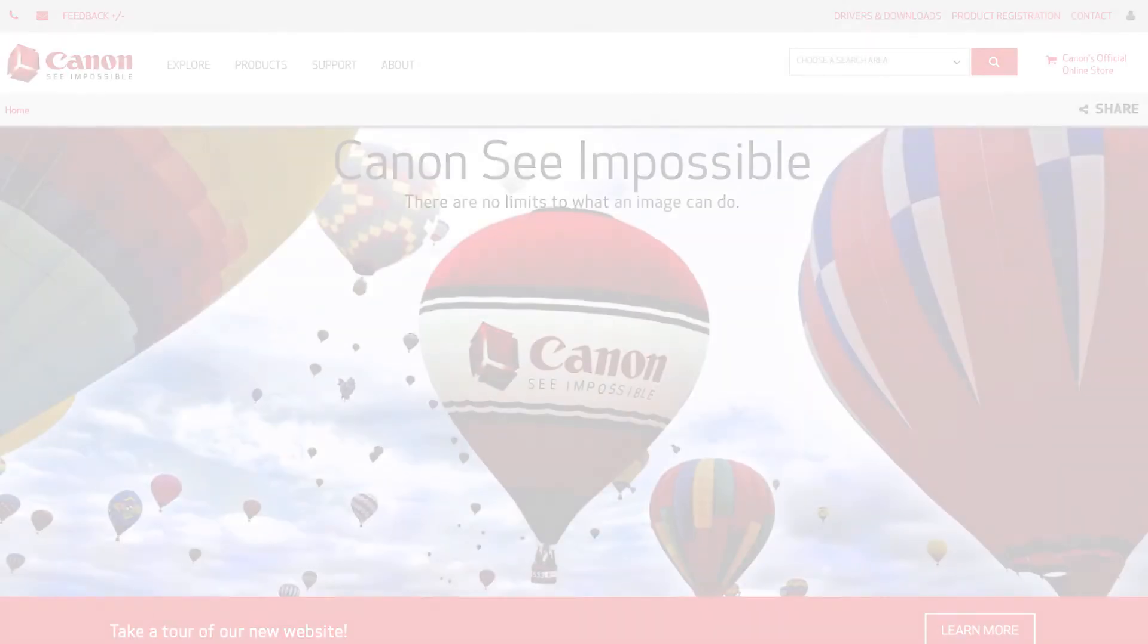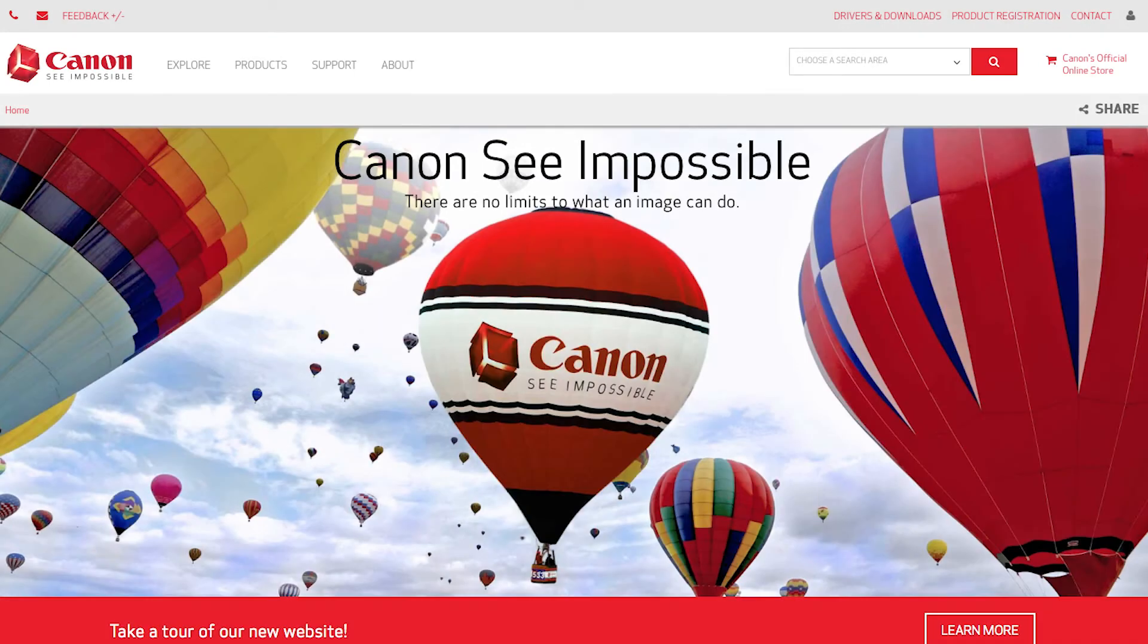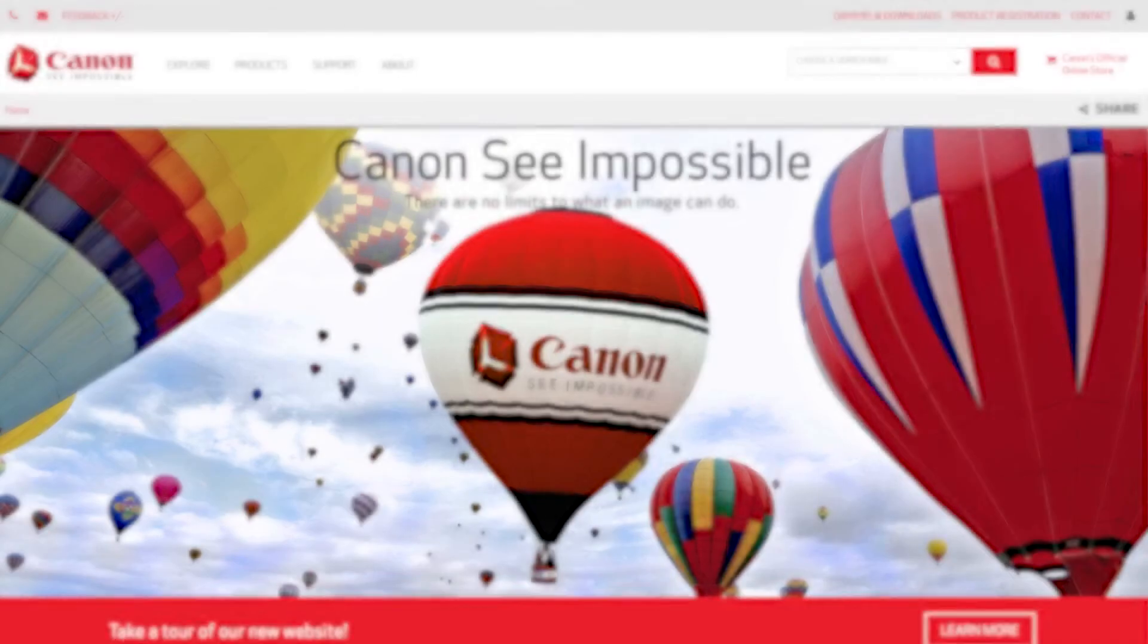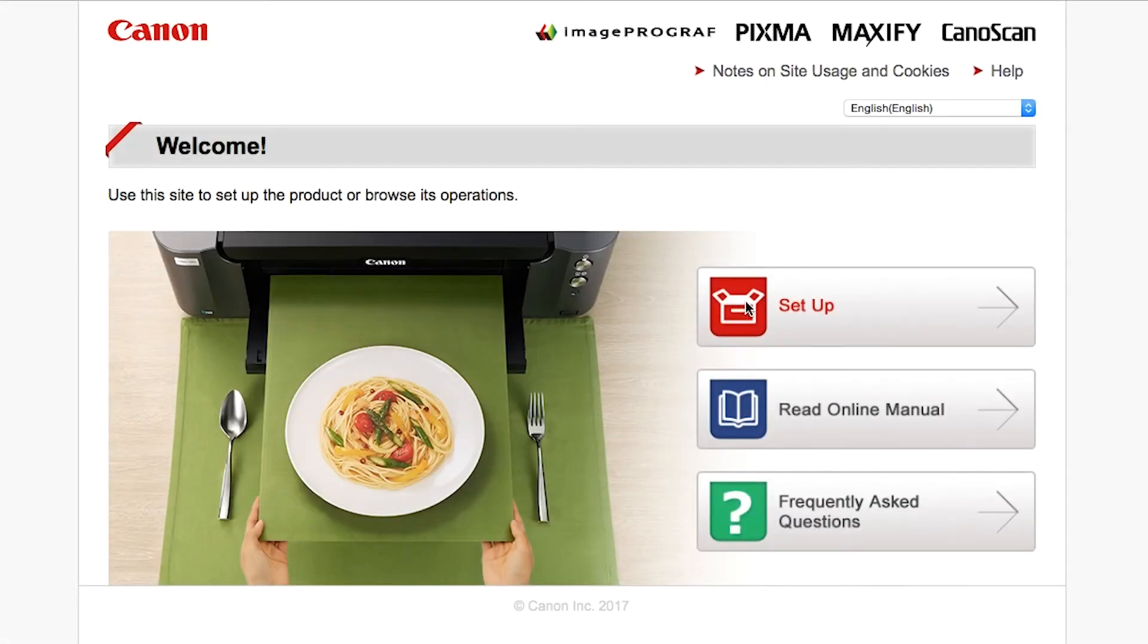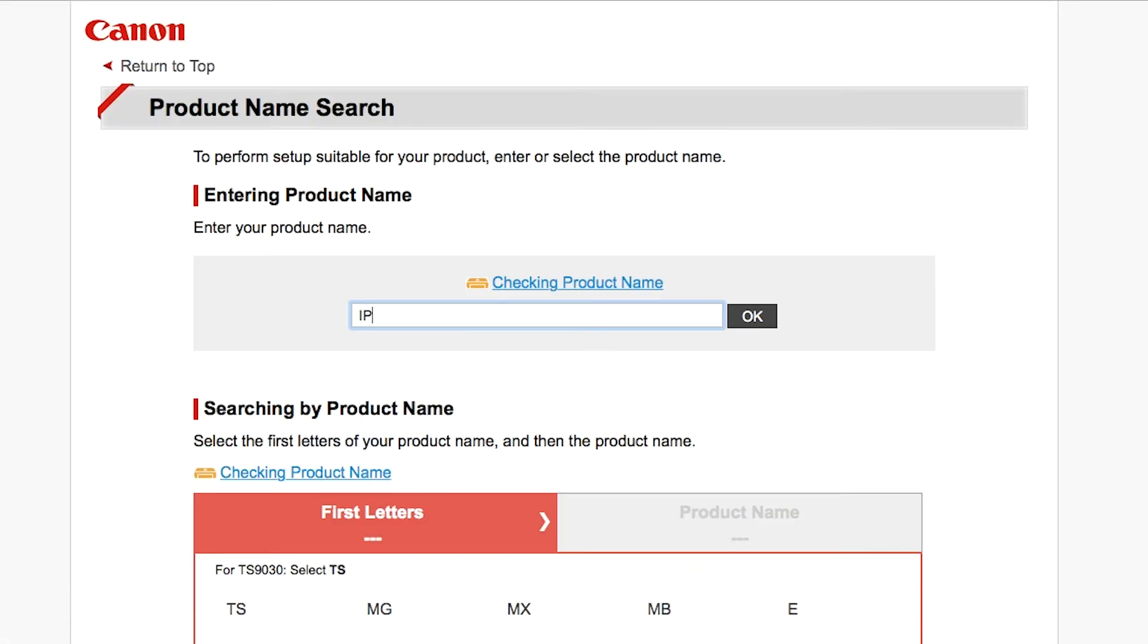Now, let's install the software. On your Mac, download the installation files from the Canon website by visiting canon.com/ijsetup. Follow these links to download the software for your printer.